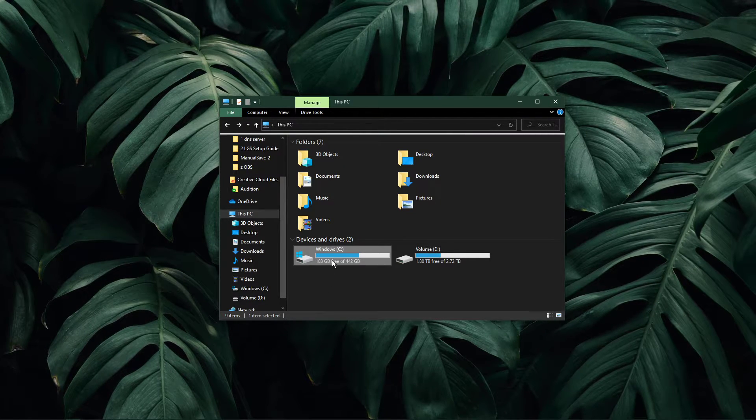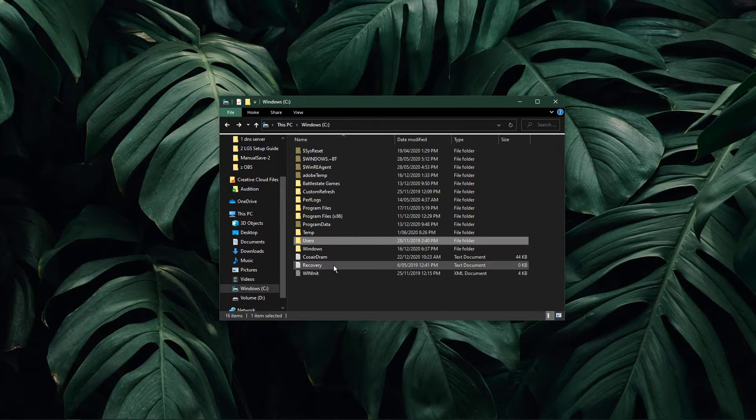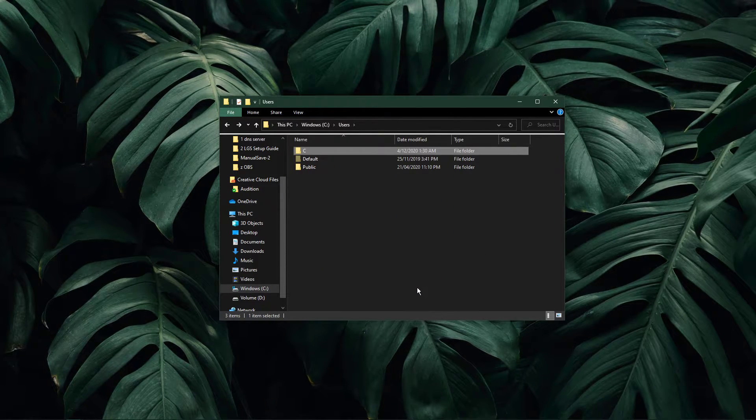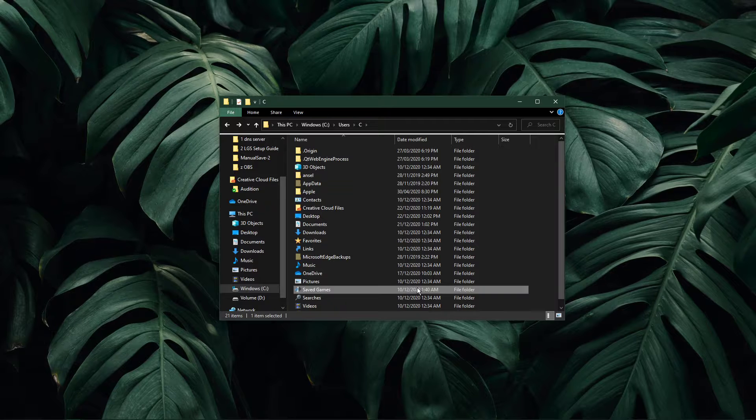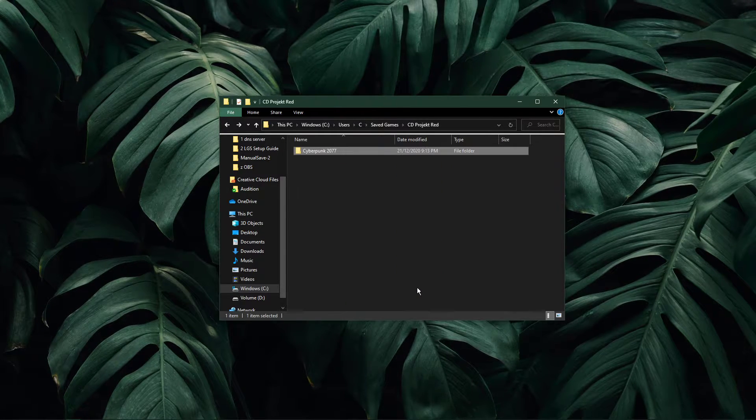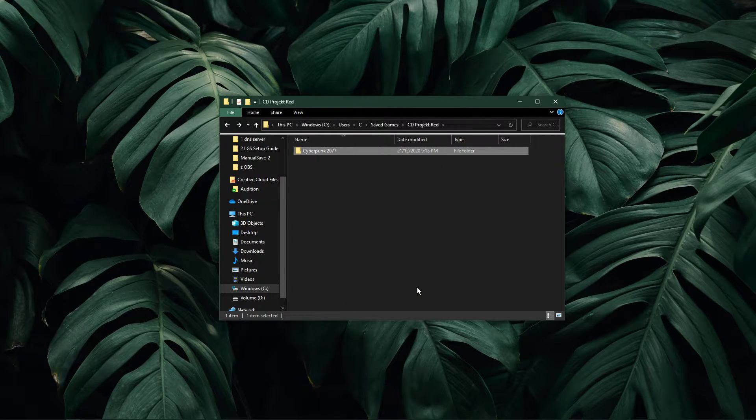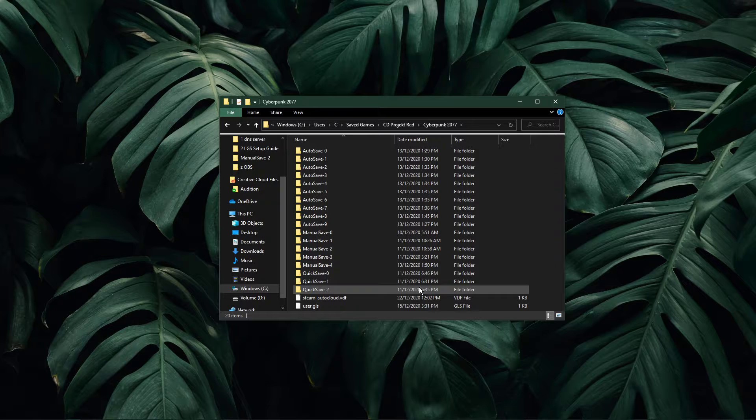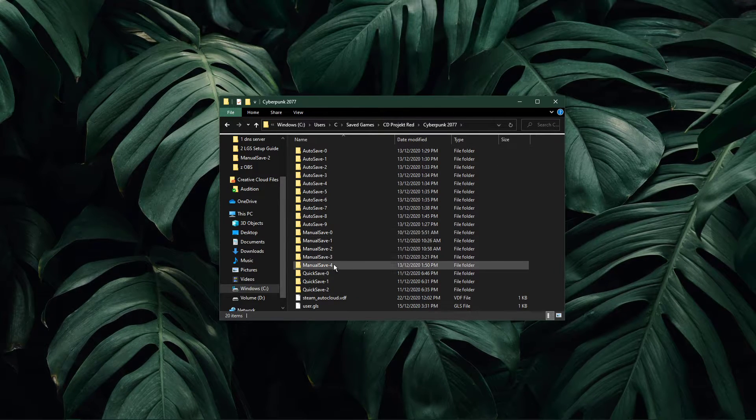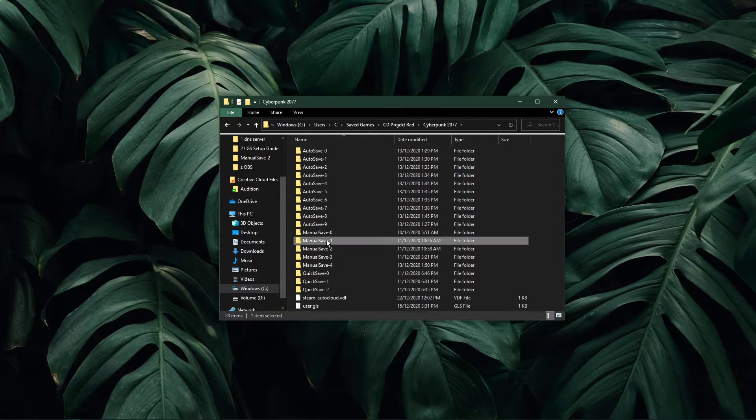From here, navigate to your C drive, users, your username, saved games, CD Projekt Red, Cyberpunk 2077, and here you will find the autosaves, manual saves, and automatic quicksaves.